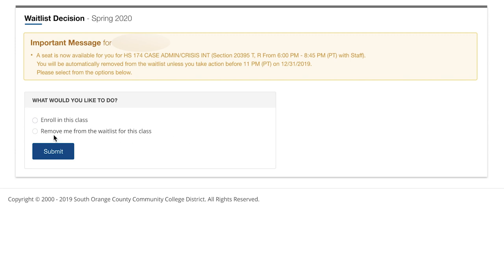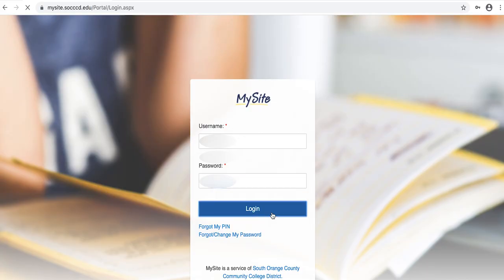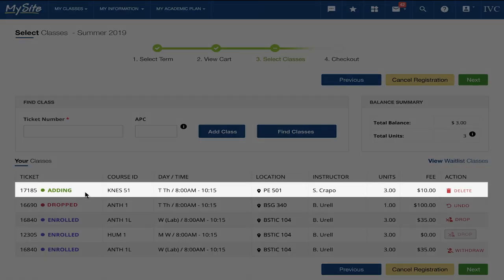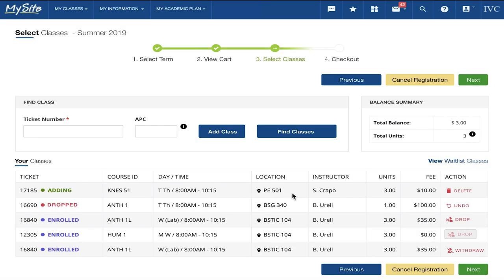If removing yourself from the waitlist, you will get a confirmation email once removed. If enrolling in the class, you will be taken to the MySite login page. After you log in, you will go directly to the Select Classes step of registration with the class already added. From there, you proceed as normal through registration.